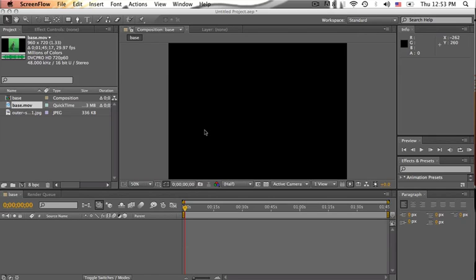In order to green screen, you obviously need a green screen and proper lighting to ensure that you're casting as little shadows as possible.